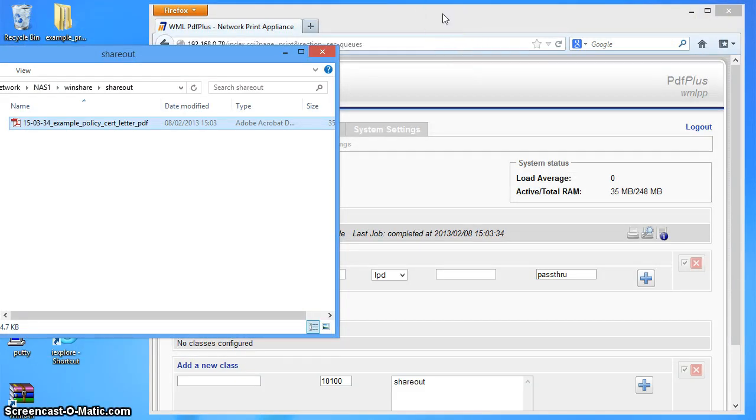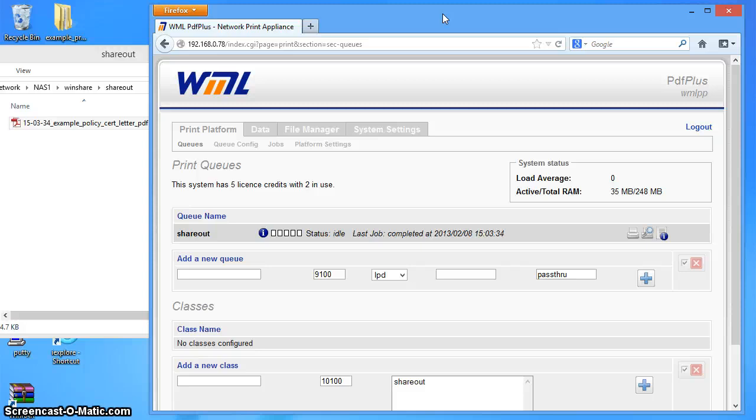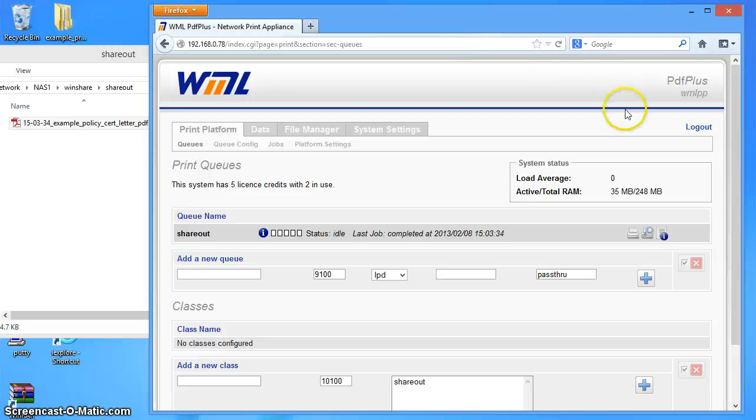And that completes this screencast on using Windows Shares as an output destination for a print queue on a WML document platform print appliance. Thank you very much for watching.